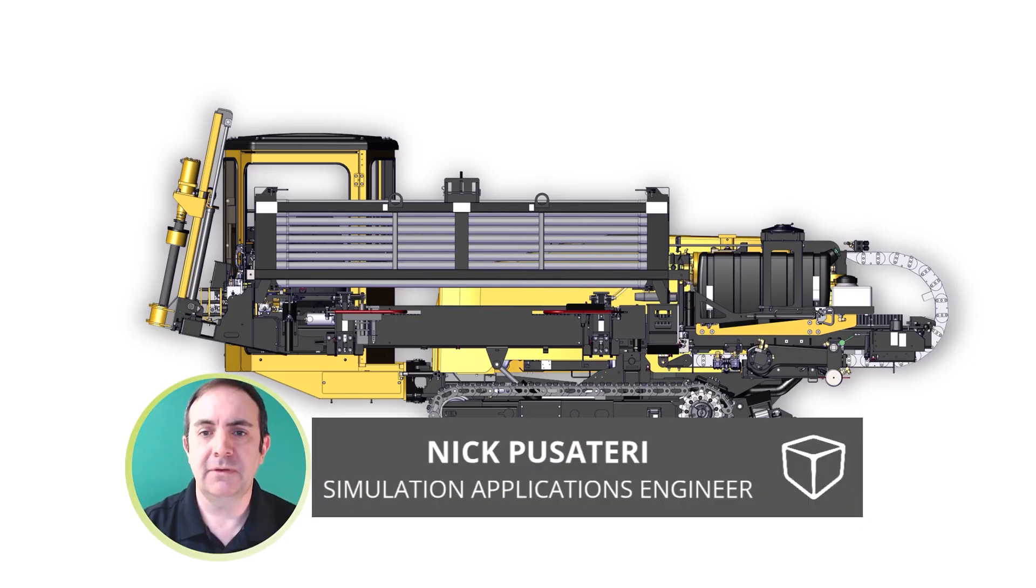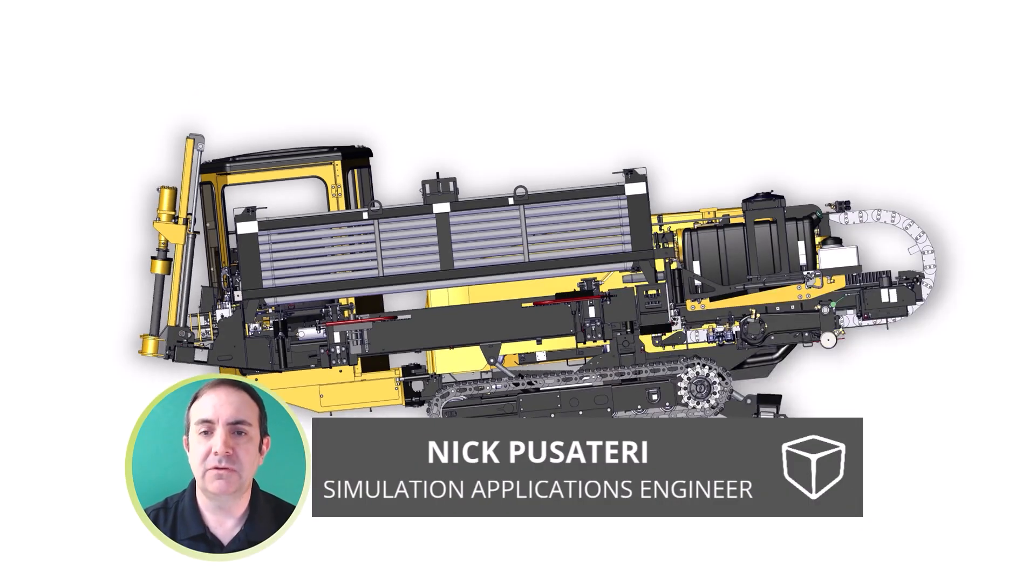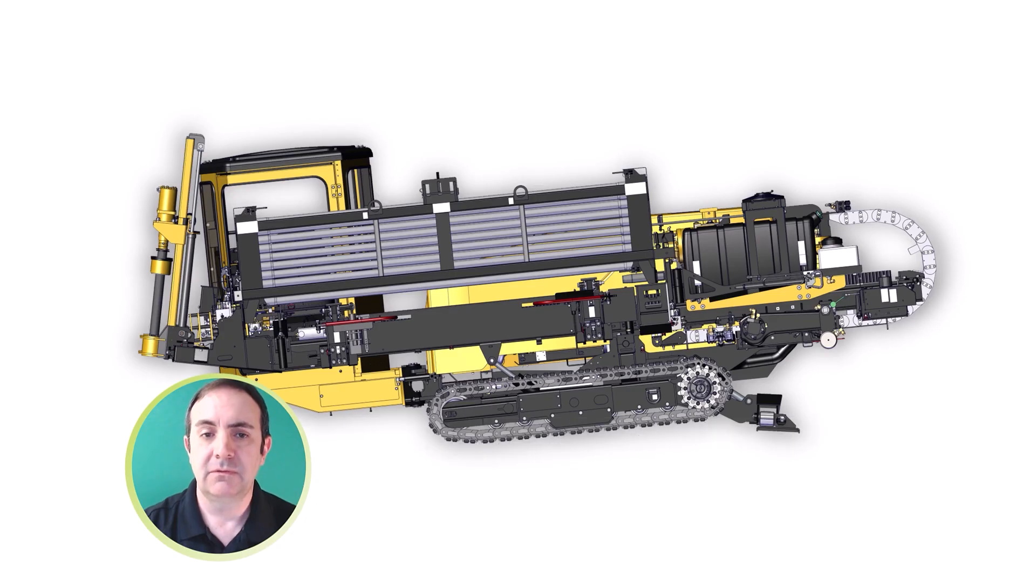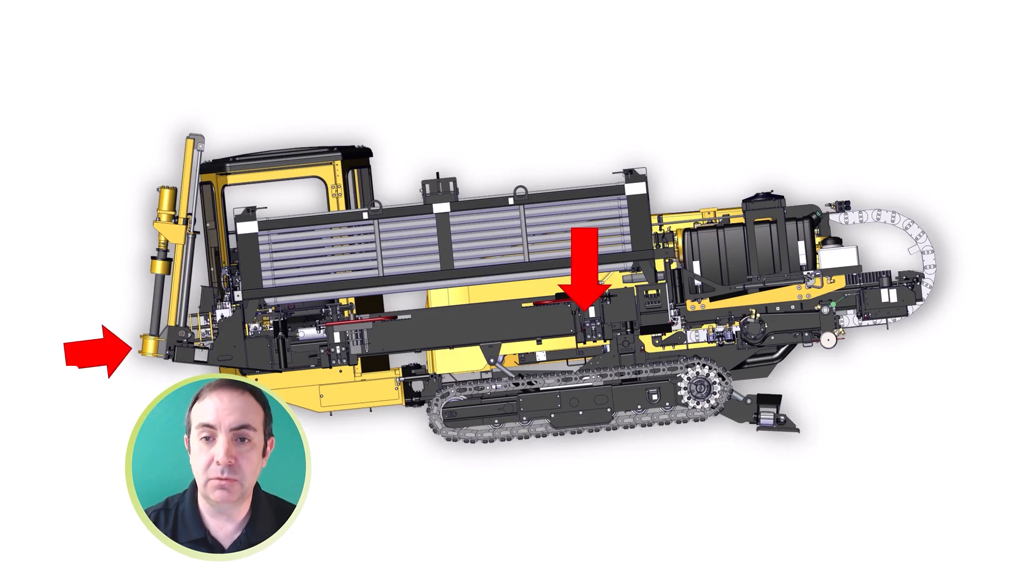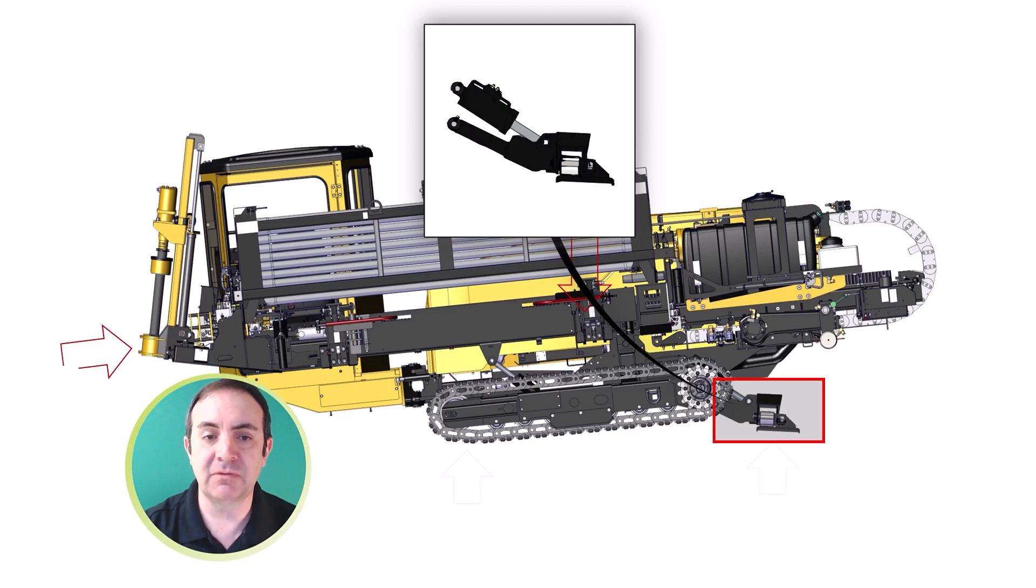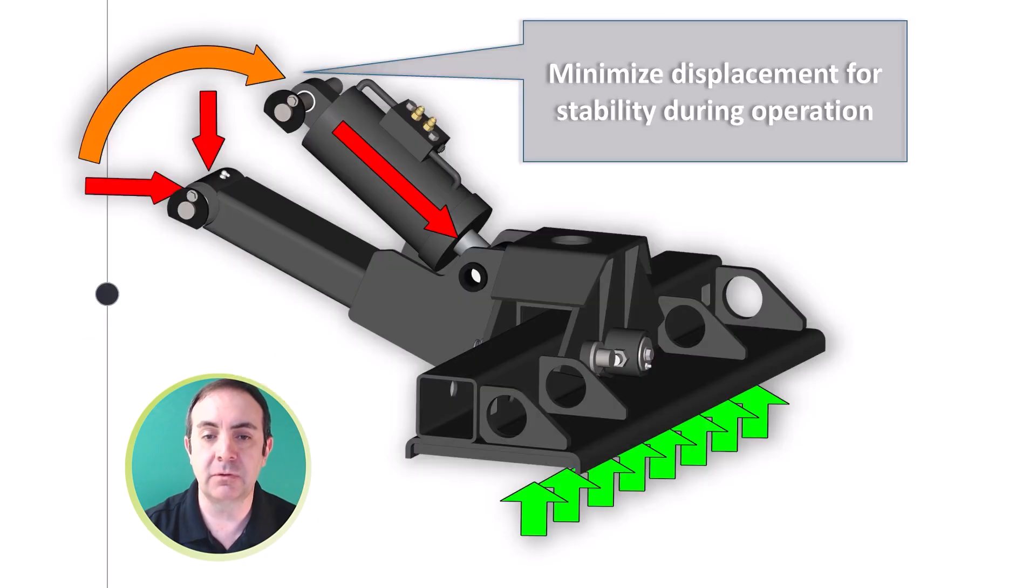Here's what's new in SOLIDWORKS Simulation 2026. SOLIDWORKS Simulation 2026 brings us new exciting enhancements for your simulation needs. Today we'll be looking at all the new enhancements using the rear support structure on a horizontal driller.